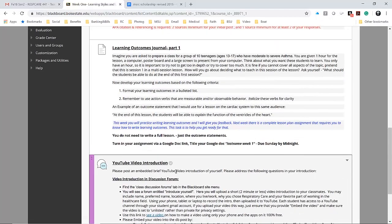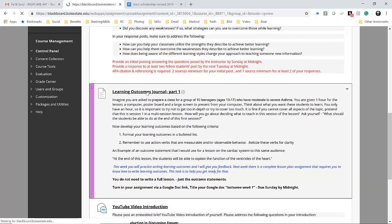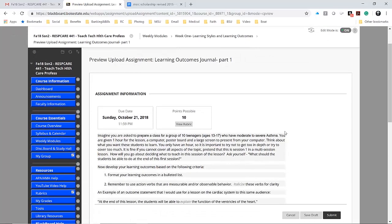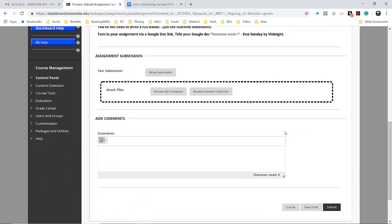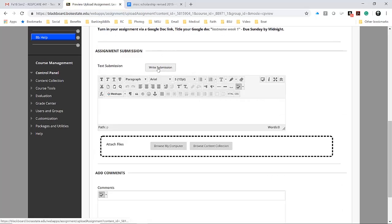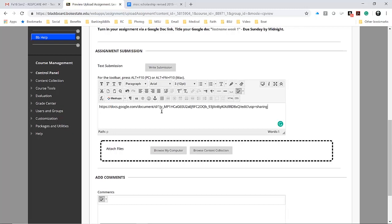I'm going to click on learning outcomes, scroll down, and then write submission. I'm going to paste that file in there, but I want that to be a hyperlink.